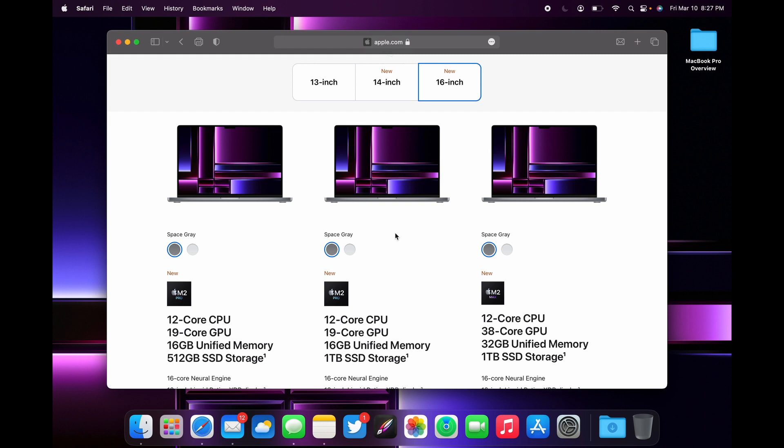But I think overall you're getting a lot more value in this laptop compared to the 13-inch because when it comes to display, speakers, design, and ports, you're getting all the boxes checked on this laptop. There are many good reviewers out there that you can watch who will give you a full in-depth overview of this laptop. Anyways guys, thanks for watching, see you in the next video.